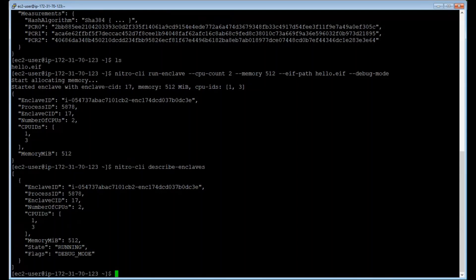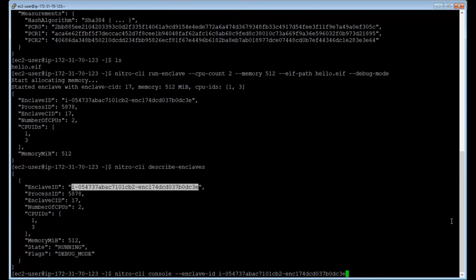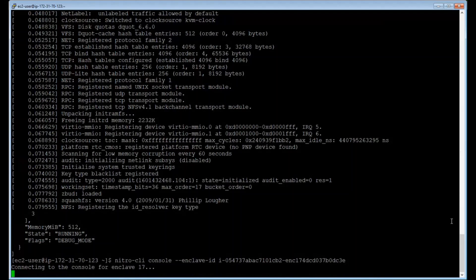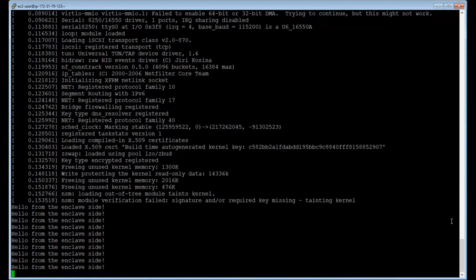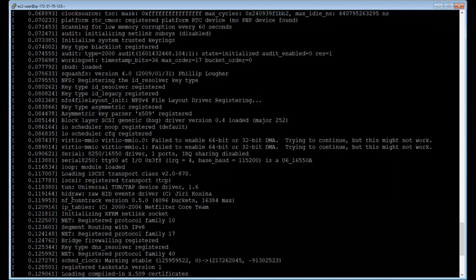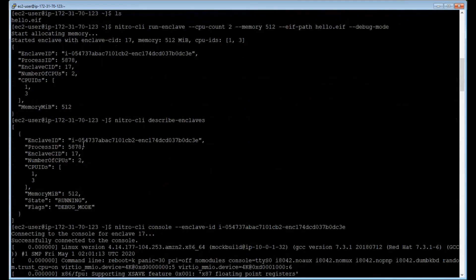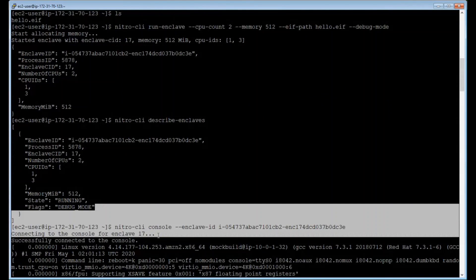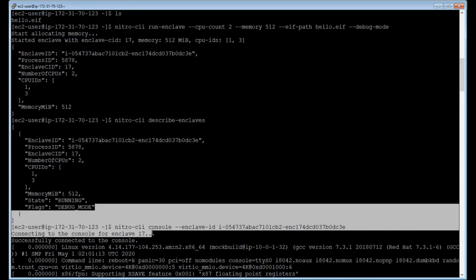Now to view the read-only output of the enclave console, I'm going to use the console command. Again, I'm going to start with nitro-cli console, and then I have to specify the enclave ID that I want to connect to. I'm just going to copy it over here and press enter. So this is the output of the console. My application was saying hello from the enclave site. You can see the output over here. If I were to scroll up, you can see that it's connected to the console for enclave 17, that's the CID that I've mentioned earlier.